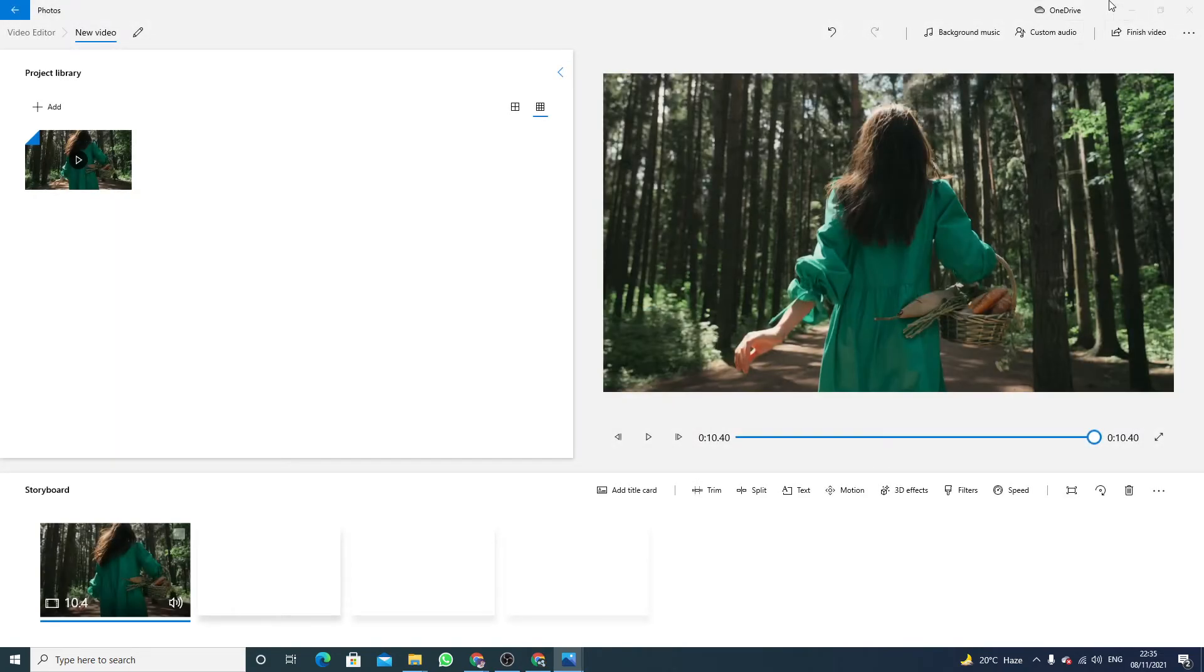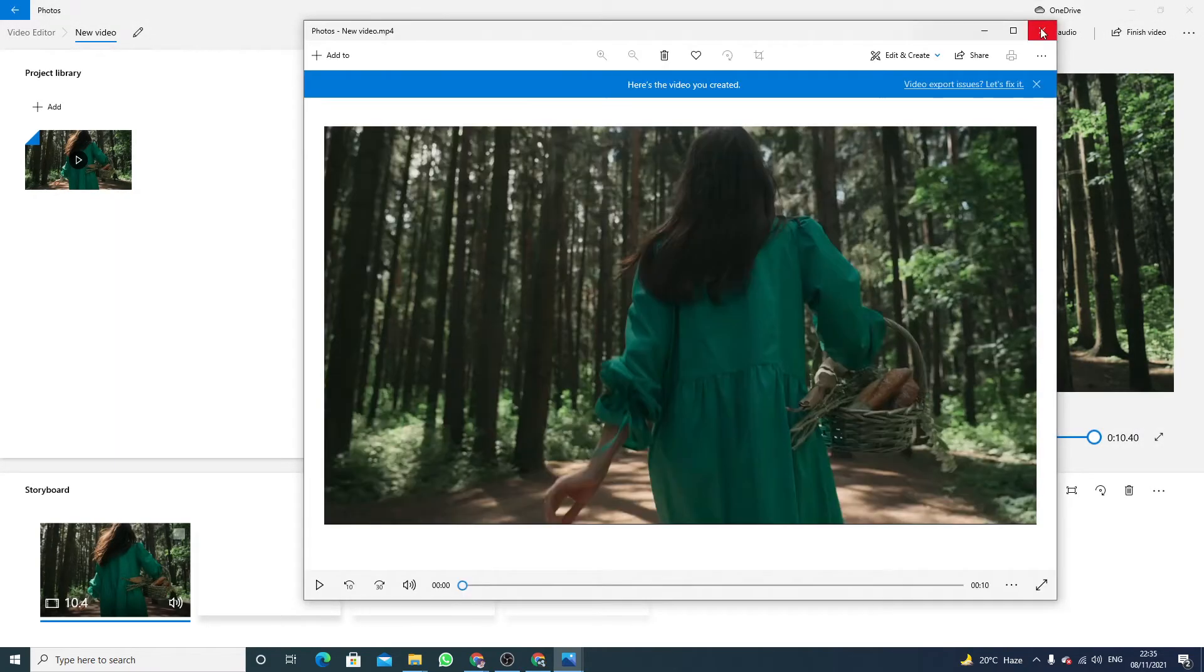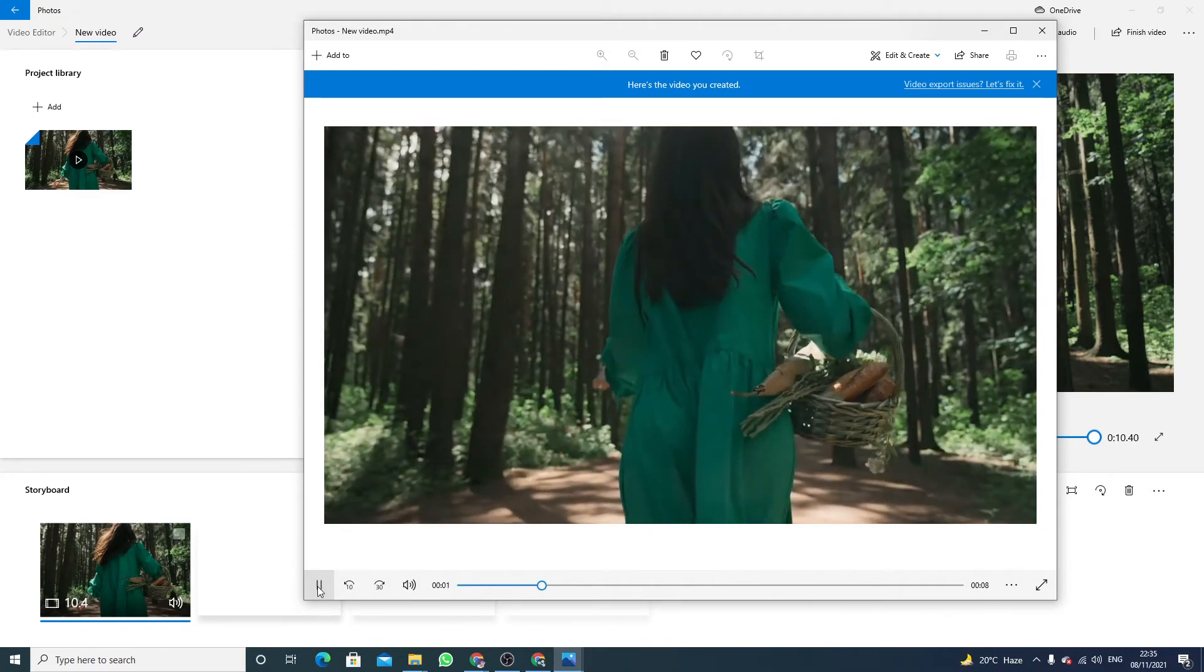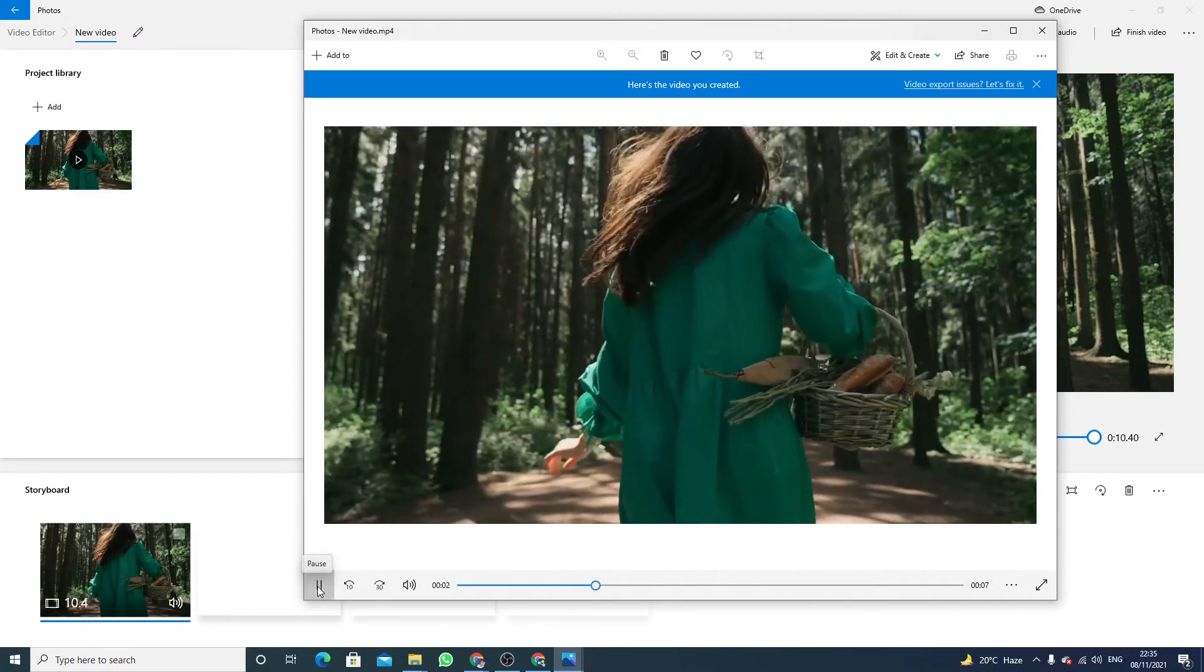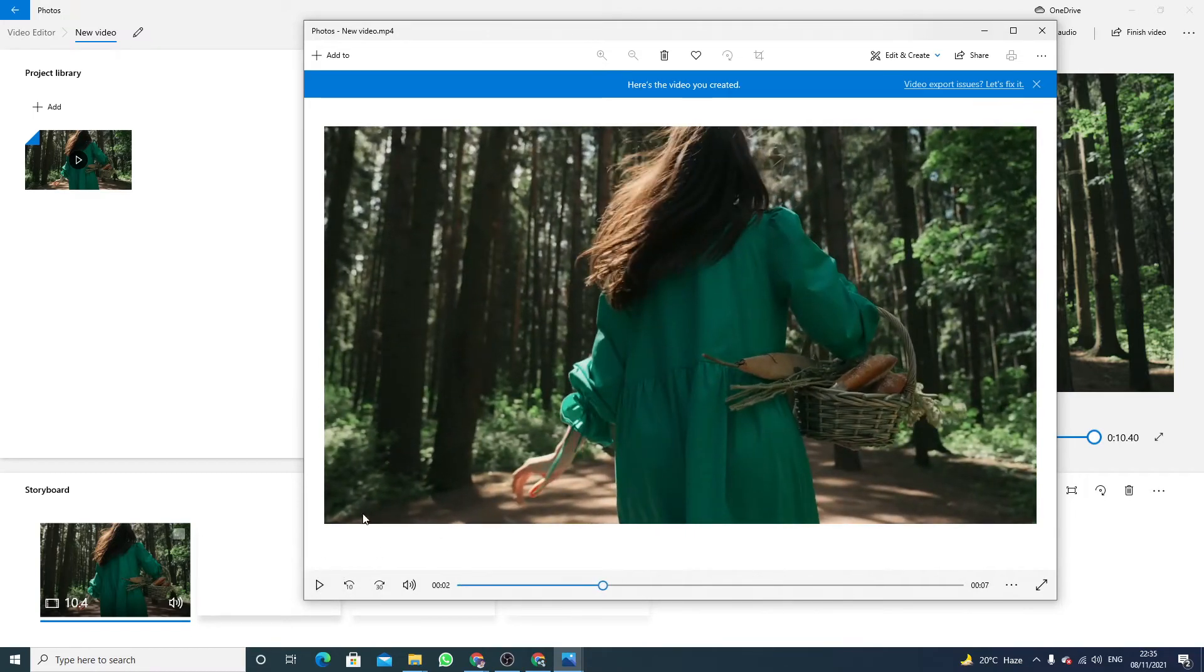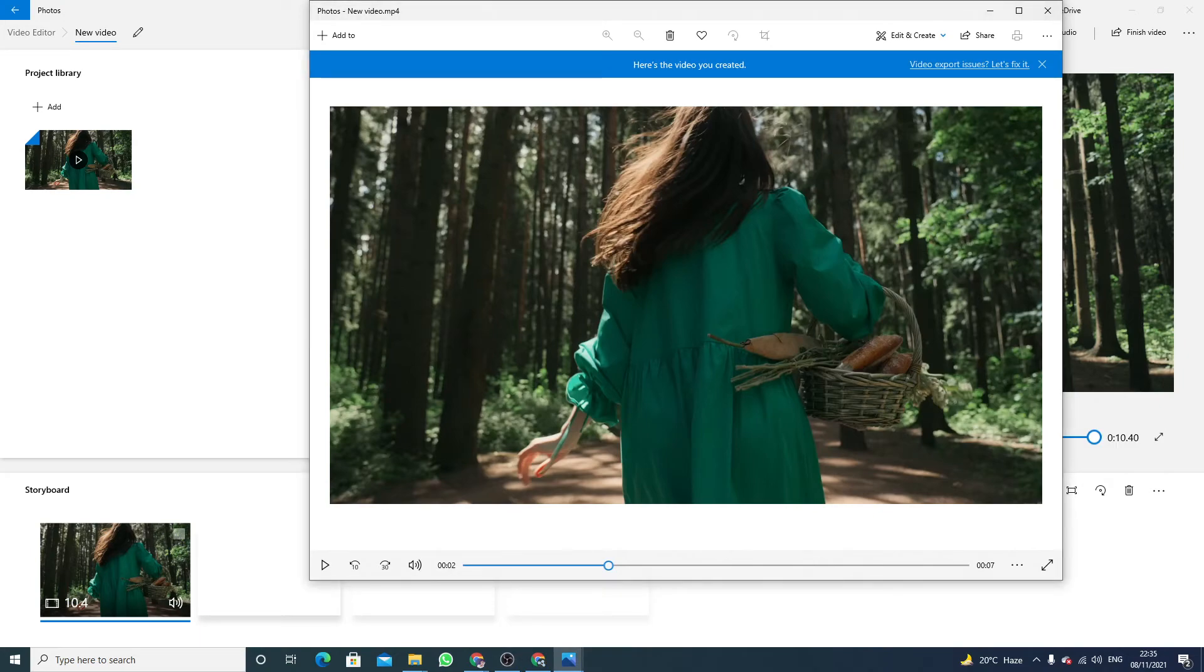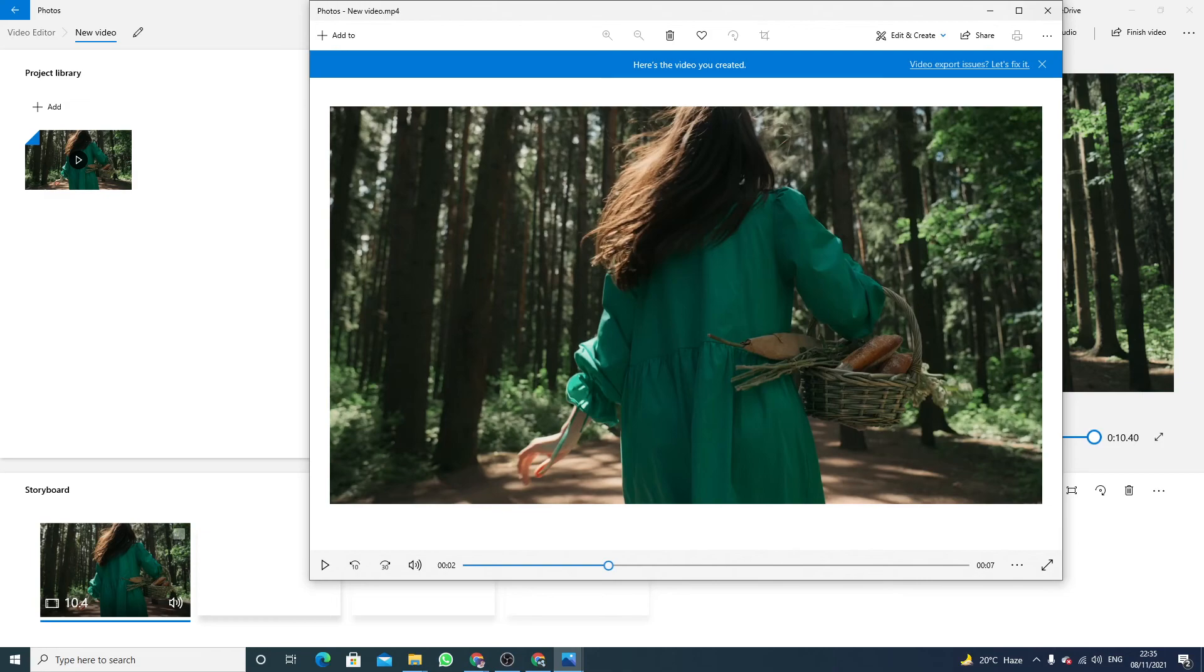And here we go, we have successfully added music to our video file using video editor of Windows 10. Hope you like this little tutorial on how to add audio in video editor Windows 10. If you have any questions related to this, you can ask me in the comment section. Bye bye.